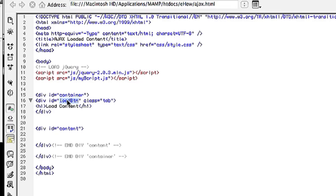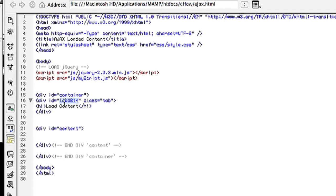All you have to do in order to load this is assign an ID to the container that you want the content loaded. So in this instance I have a div with the ID of content. I also have a div with the ID of load button and that's what I'm going to click on in order to ajax-load the content.